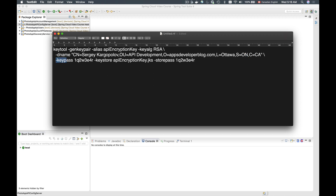Then we have keypass, which is the password under which the private and secret key identified by the alias is protected. Then we have the keystore — the name of the key store file we are going to generate. It can be any name, and it will contain private and public keys. Then we have storepass, which is the password used to protect the integrity of the key store file. Both passwords need to be at least six characters long. The more secure the passwords are the better, but while learning and practicing you can use a simpler password.